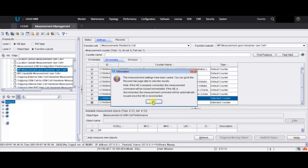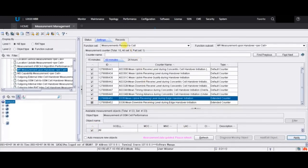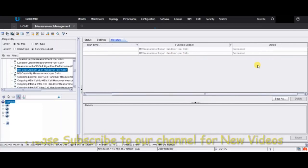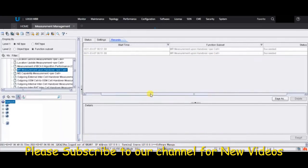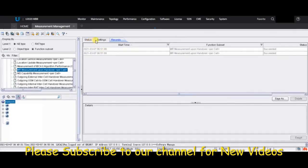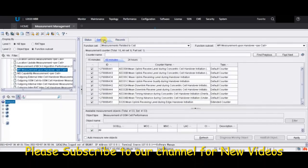Click OK, then go to Records — it will update and show 'Succeed'. After a few minutes, the counters will be updated and you will get the values. That's it, thank you very much.